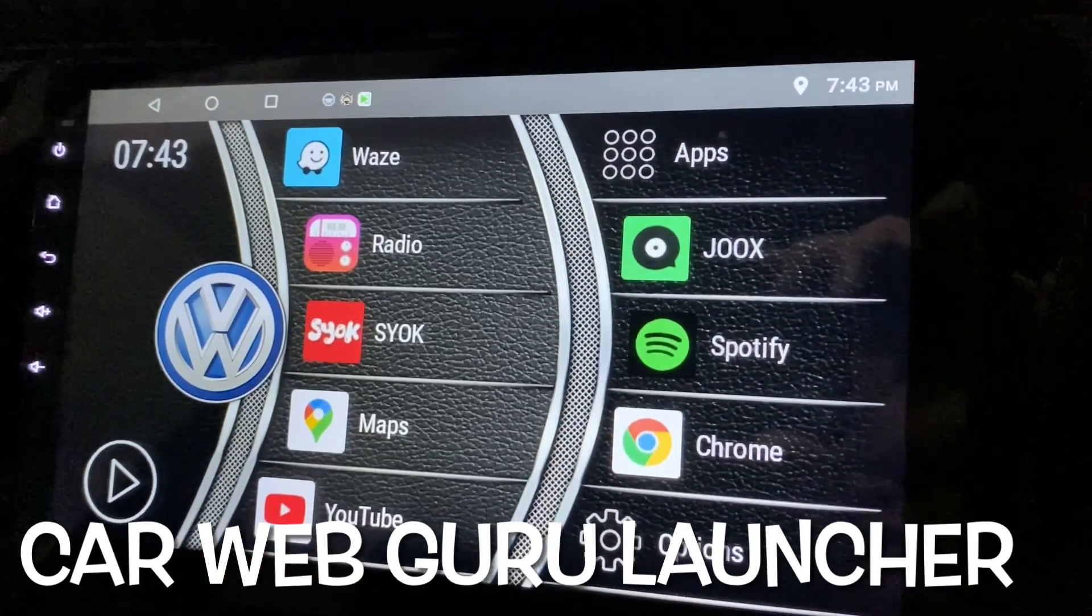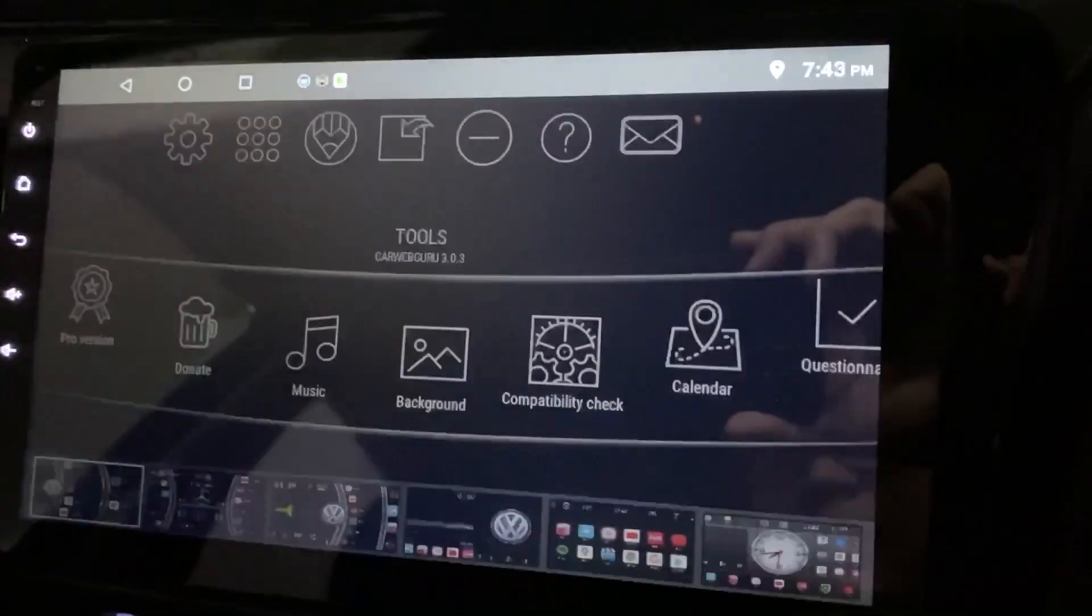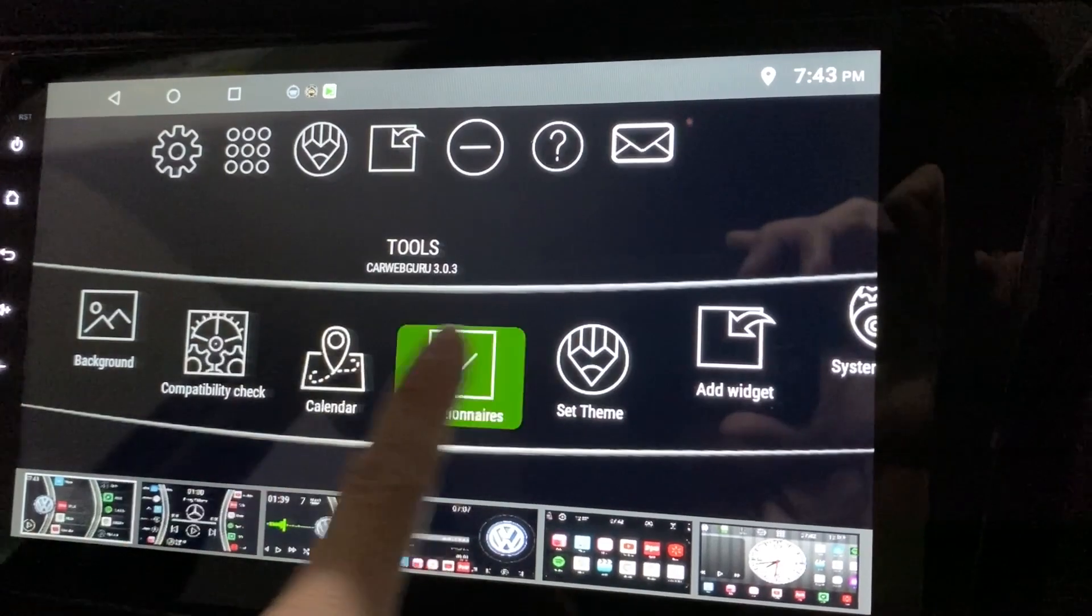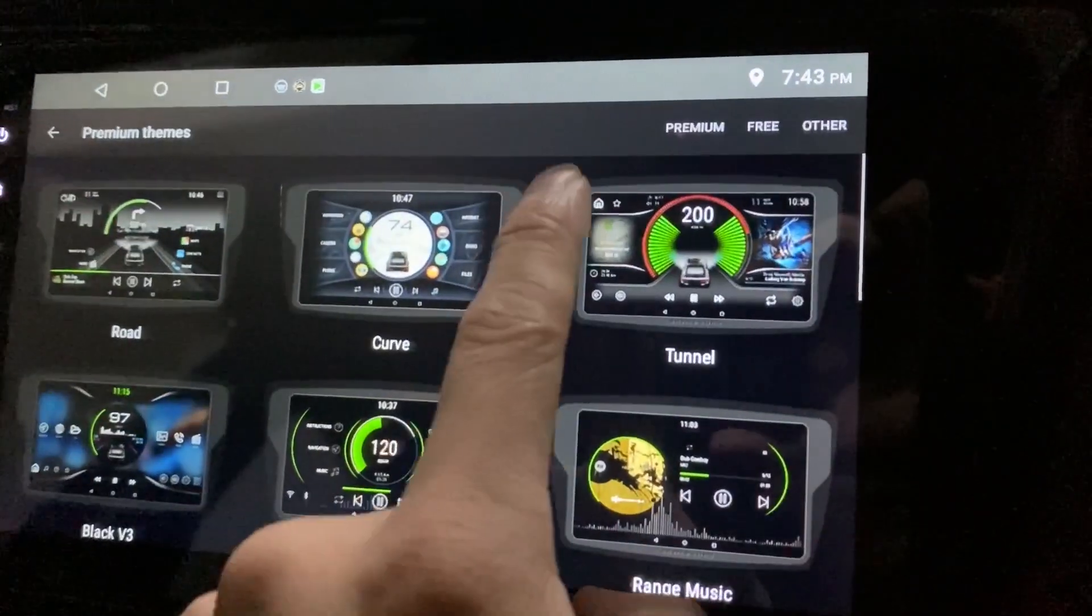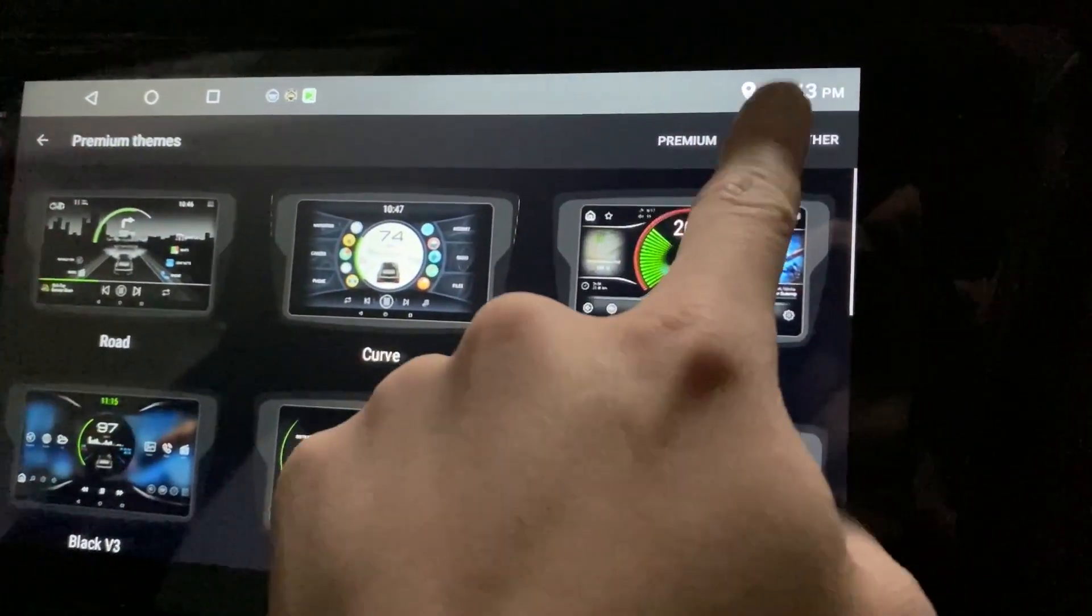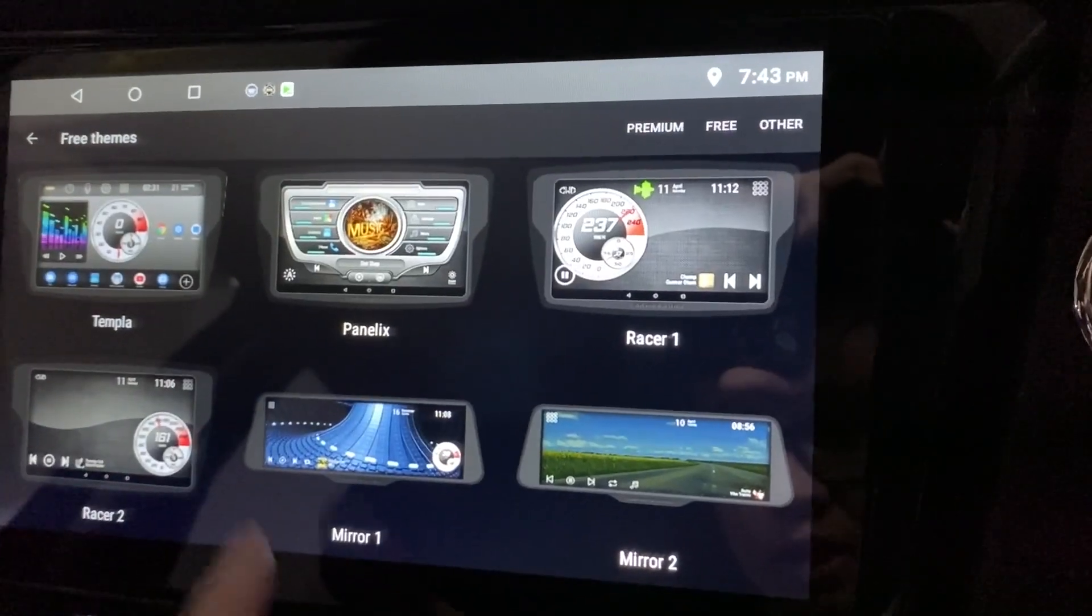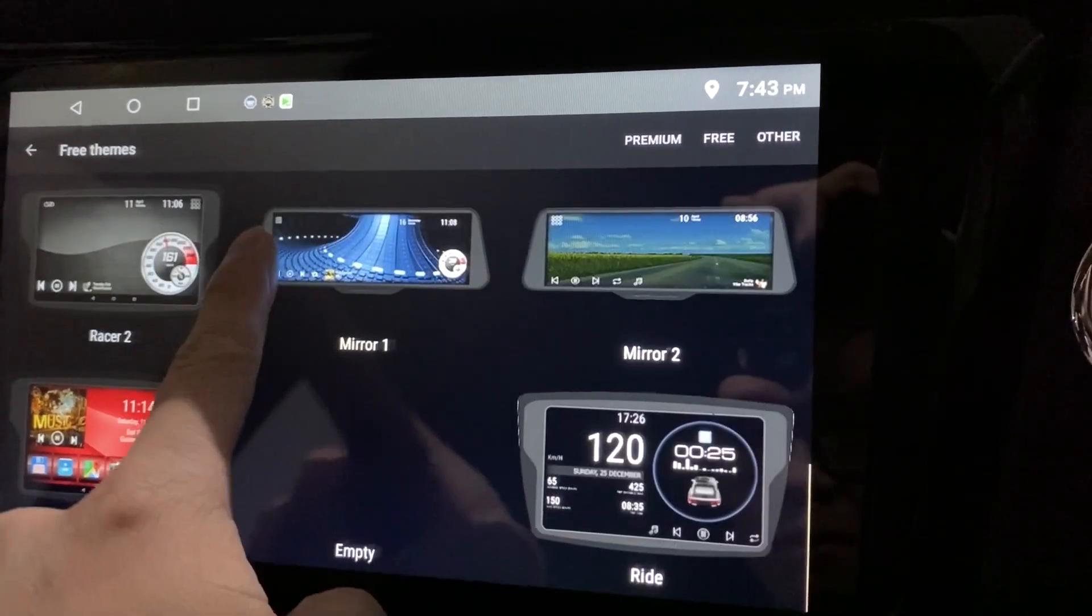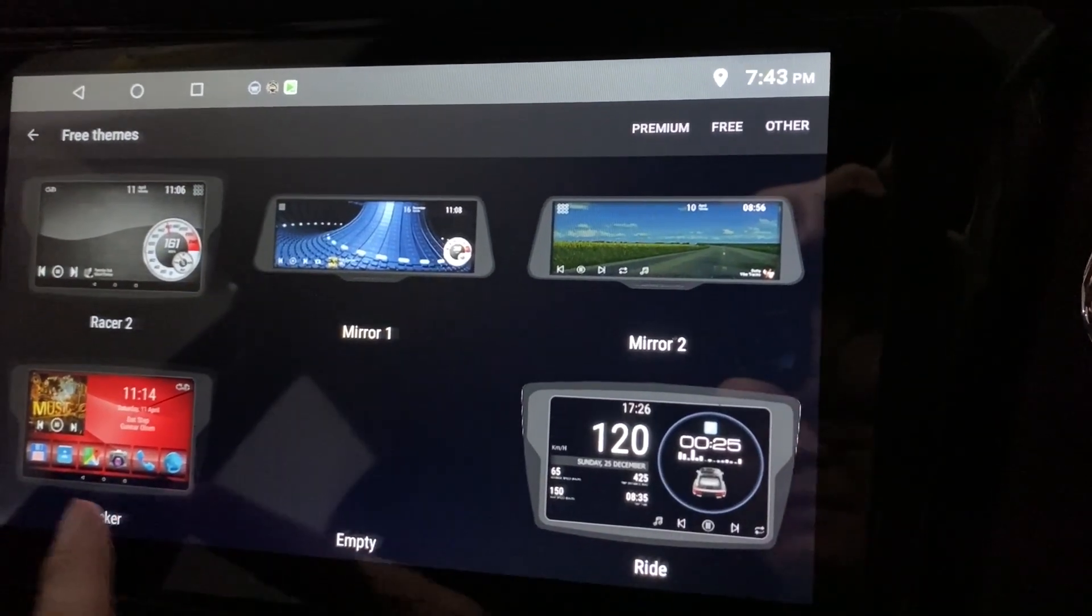Hi there, this is CarWebGuru Launcher, and today I will look at the new free theme. Let's click on the free themes. Today let's look at Stalker.